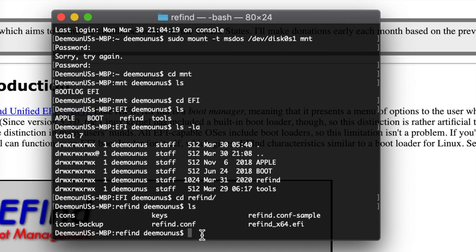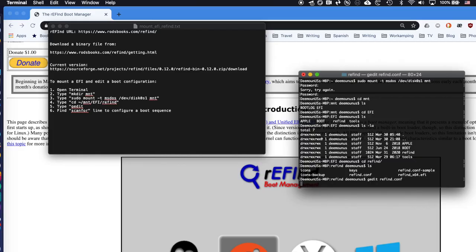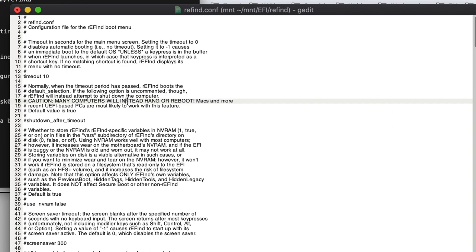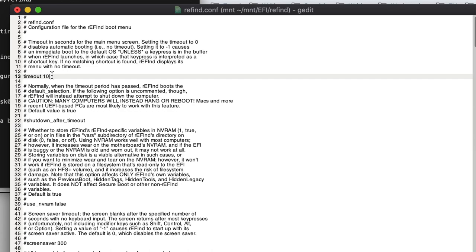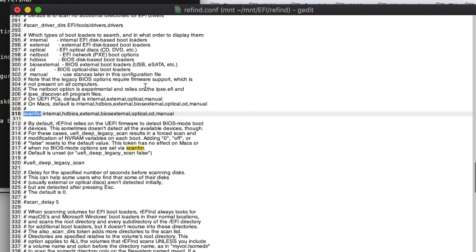You can edit refind.conf with your favorite text editor — I use gedit. Open refind.conf and you'll see a bunch of options. For example, I've modified the timeout to 10 seconds because I don't want to wait more than 10 seconds at the OS selection screen — the default is 25. There's also the 'scanfor' option, which defines what types of bootloaders rEFInd searches for on your machine.